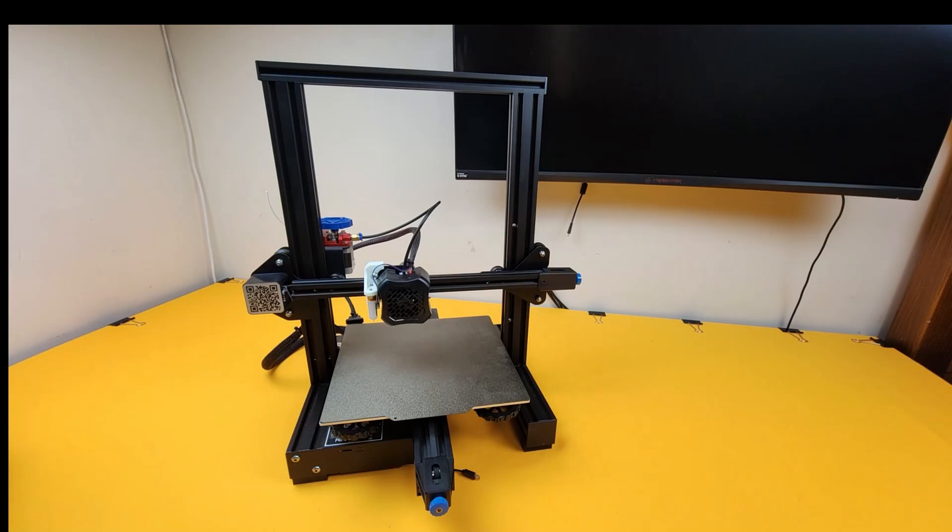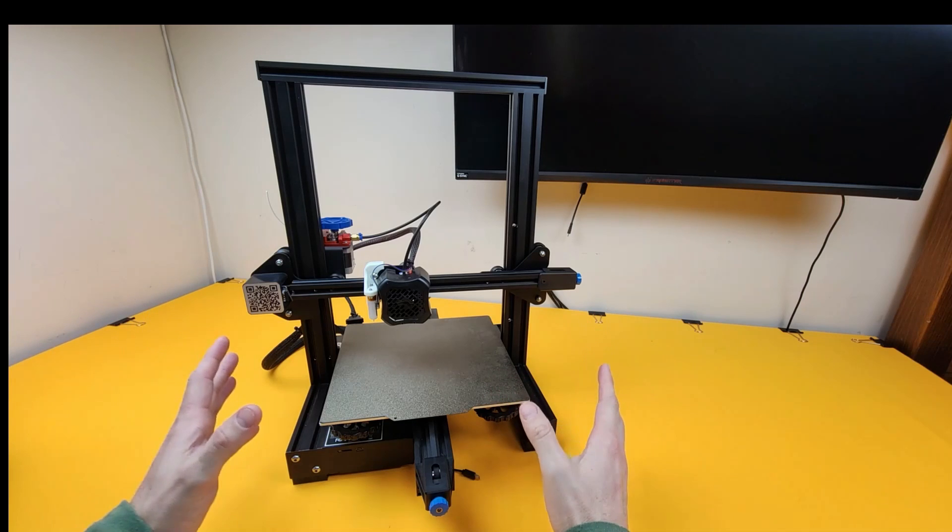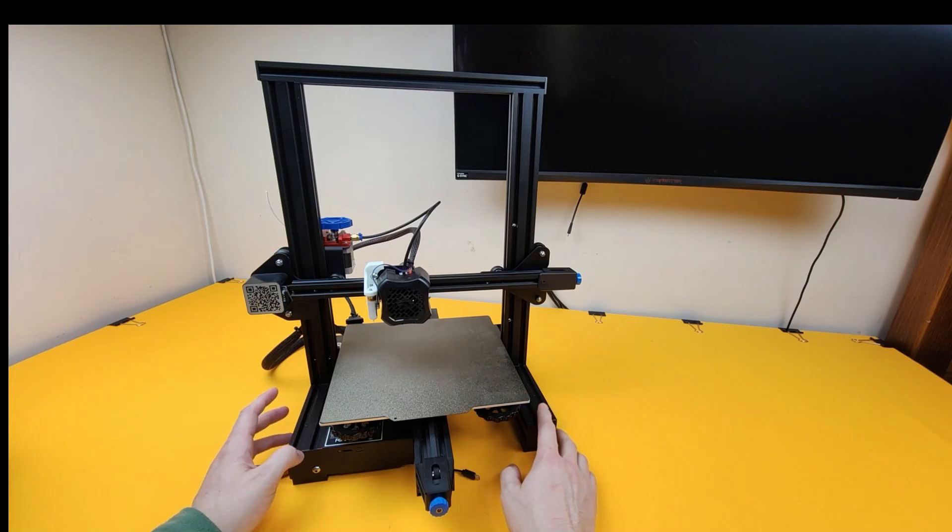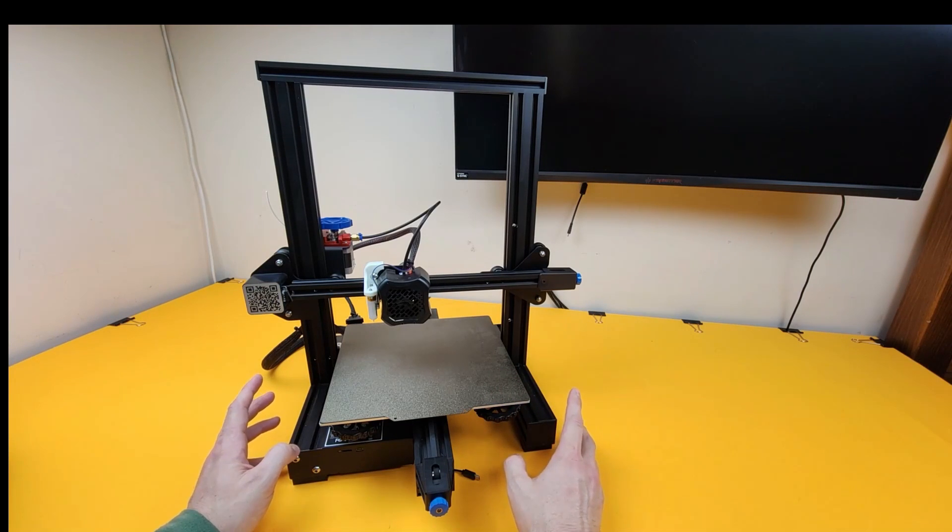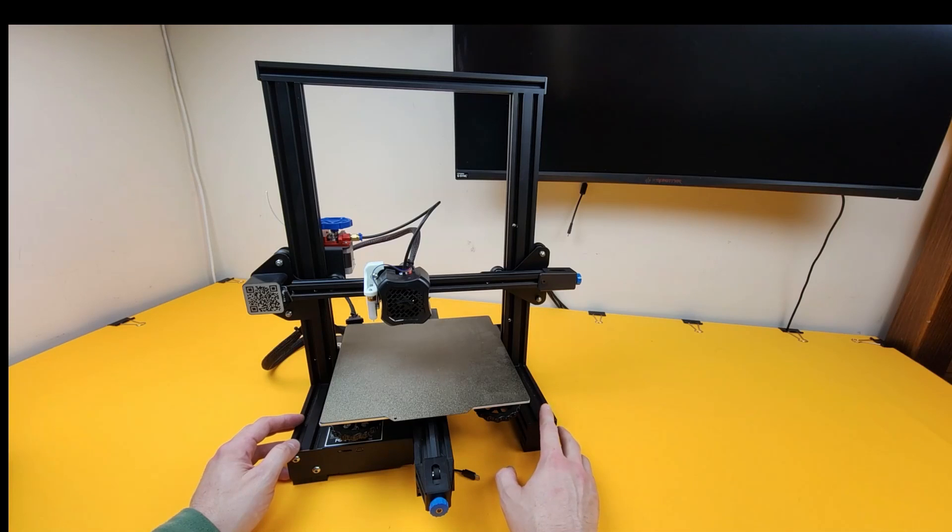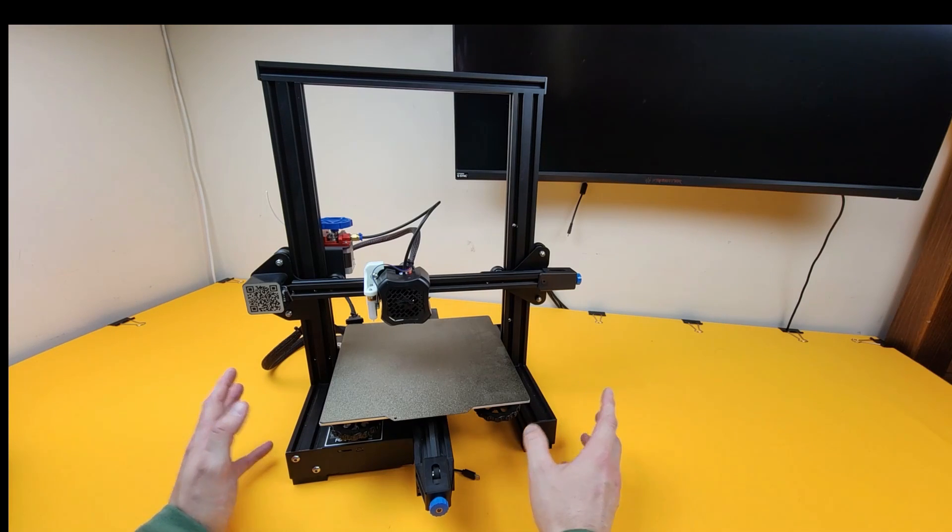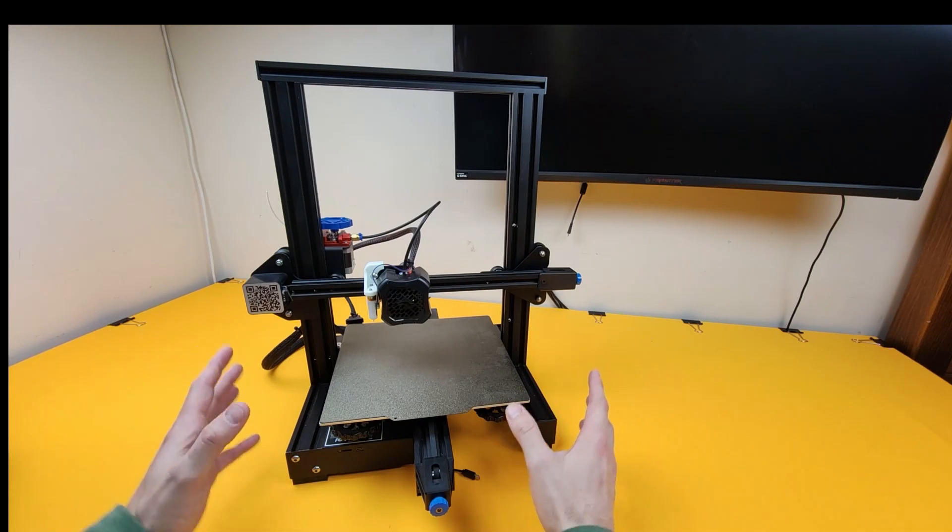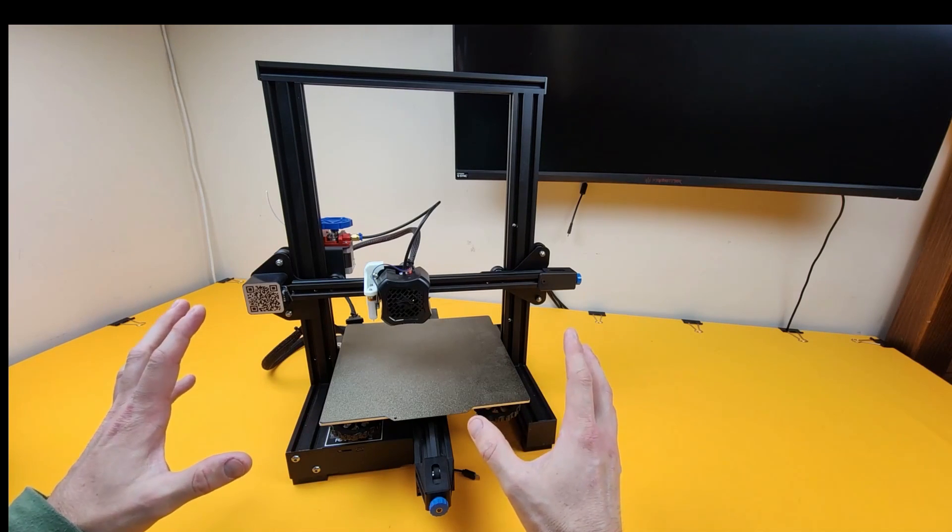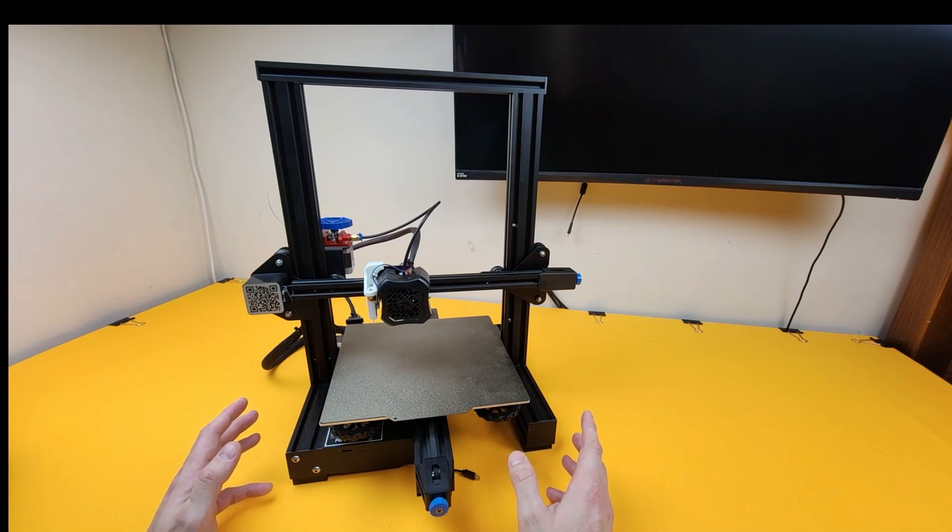So if you're thinking about getting into 3D printing and you've never had a 3D printer before, I can highly recommend this one. This is the Creality Ender 3 V2 and it is such a compact and simple printer to get started.